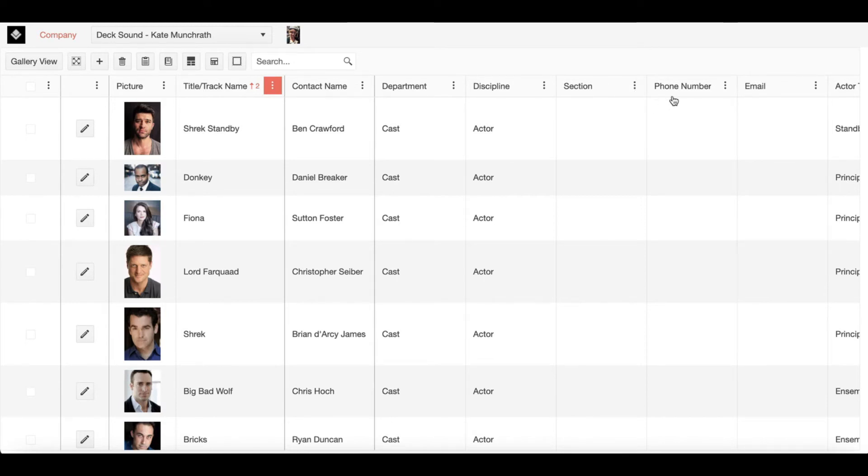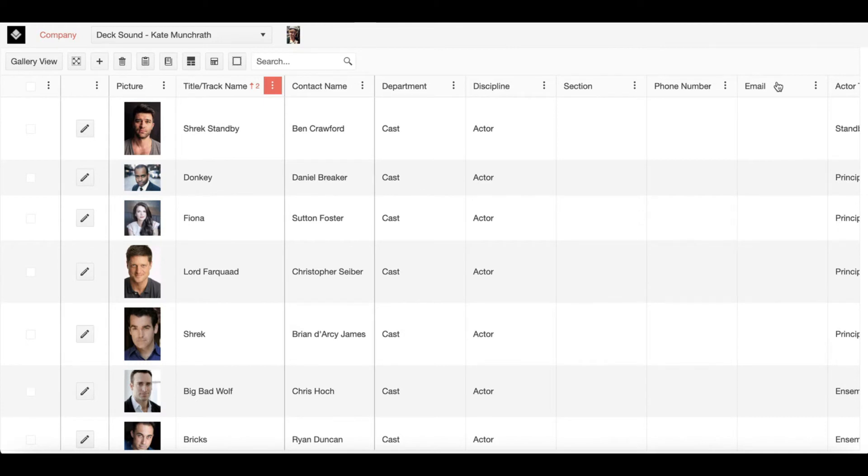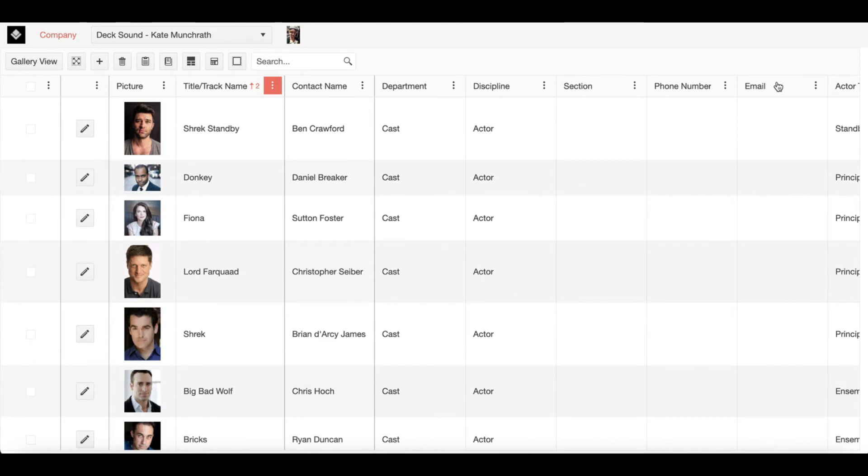Next we have phone number and email. Both of these pieces of information are important for contacting your company members. But email is also necessary if you're going to share this production with them. Without an email, you will be unable to share the production with that company member and therefore they will not have access to the show on Show Builder.